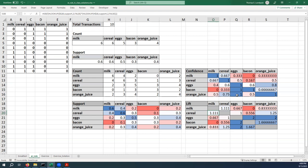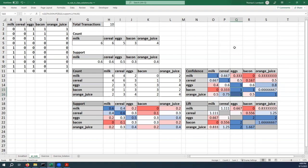If we think about some other things that we want to look at, obviously we've got really high confidence for bacon and eggs. Every time somebody buys bacon, they buy eggs. Every time somebody buys orange juice, they buy eggs. So these transactions just stand out as being really important. There are others, obviously, but this is how we can find those really high profile ones.